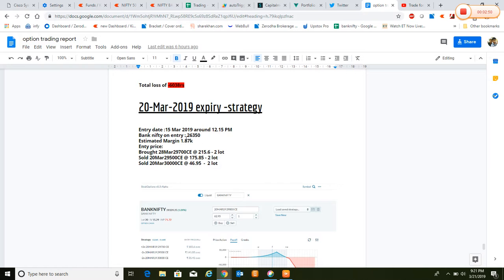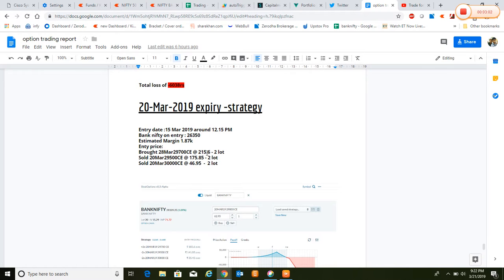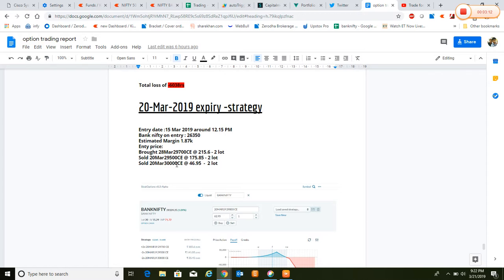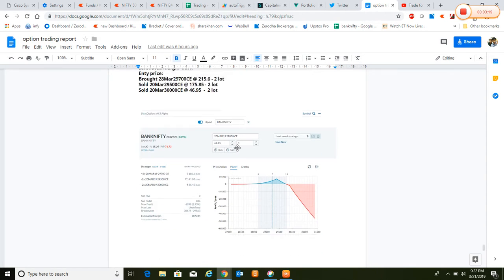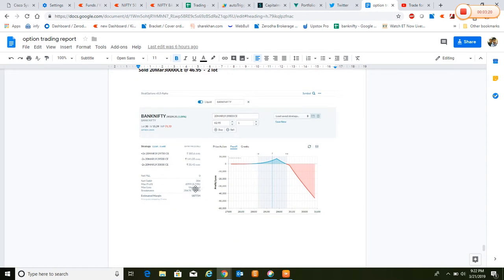On 15th March around 12:15 PM we entered the strategy. At that time the market was trading around 26,350. The capital indulged was 1.87 lakhs. What we have done: we bought 28th March 29,000 and 29,700 calls at 21 and 15.6 rupees, 2 lots.